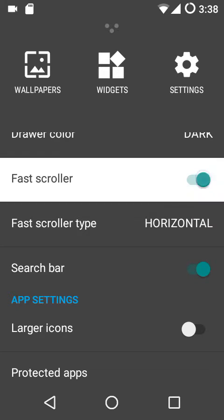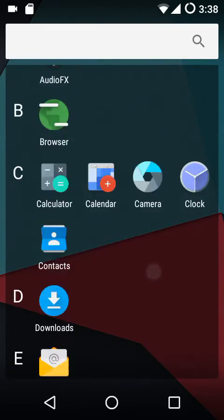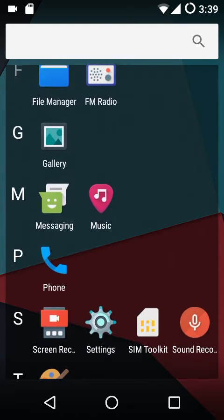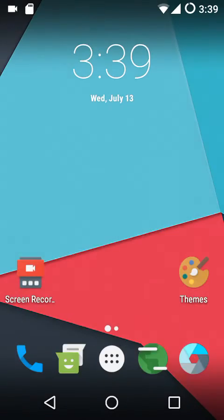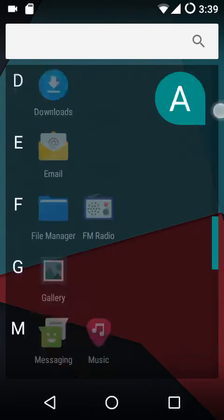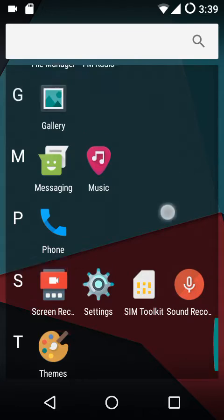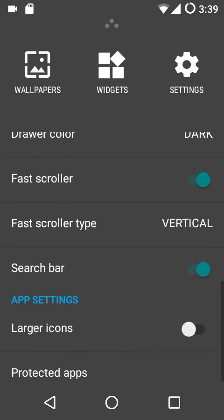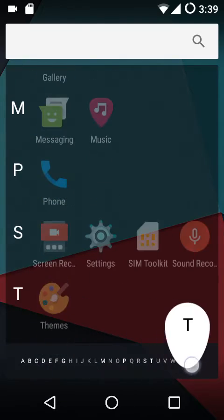Then we have the fast scroller, which allows you to quickly scroll through the apps list. Without it, there is no scroller on the right edge of the screen. The moment I enable fast scroller and set it to vertical, you can see a turquoise-colored scroller appears, through which you can quickly move up and down through your apps. It can be set to horizontal or vertical — that's your choice.